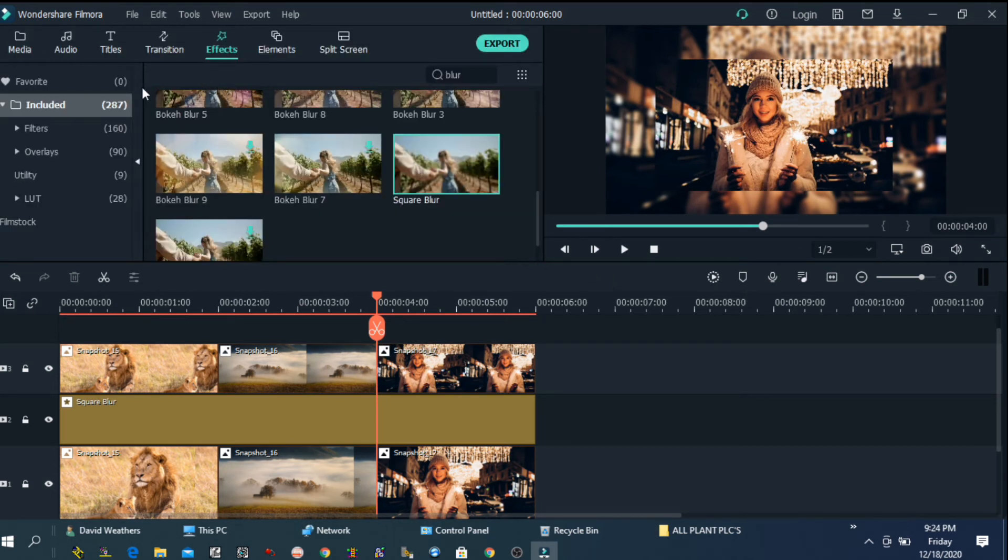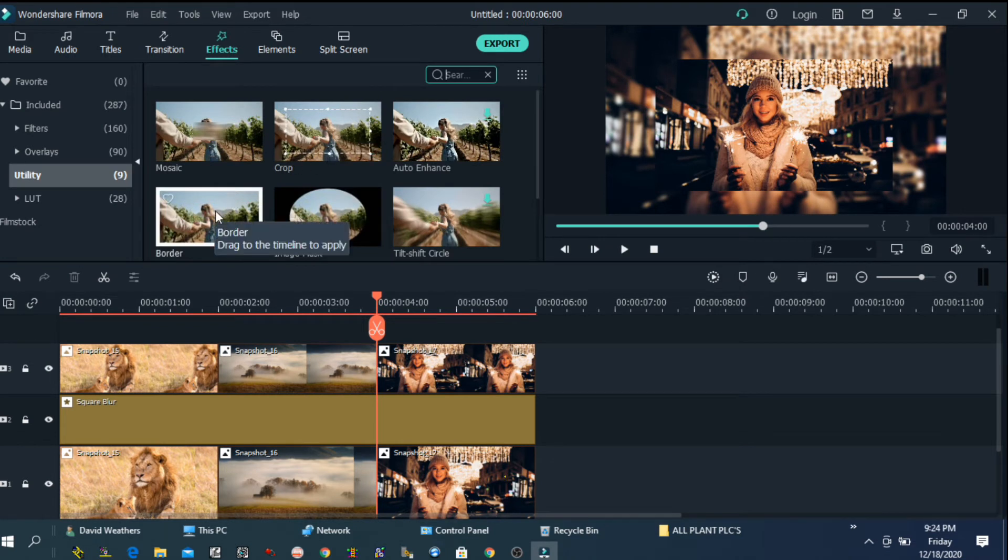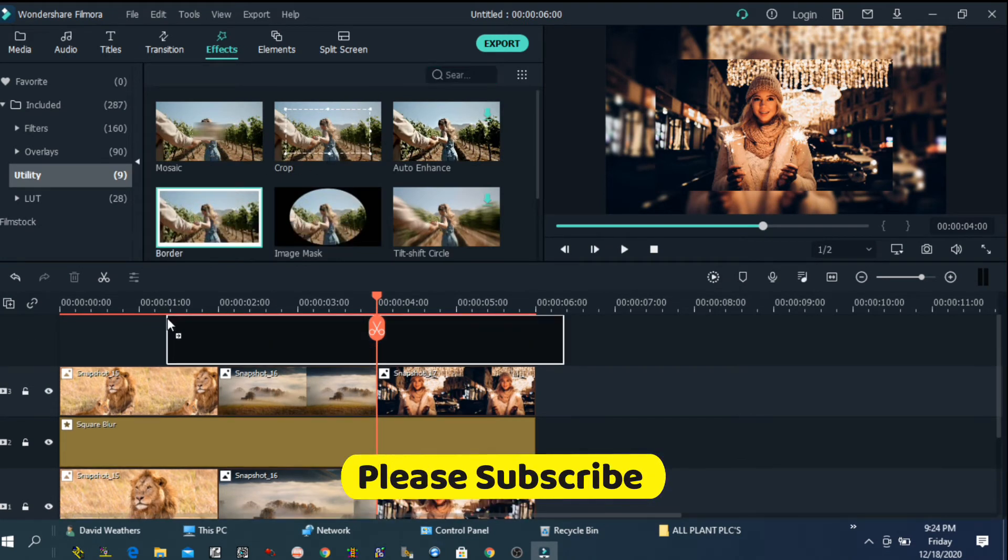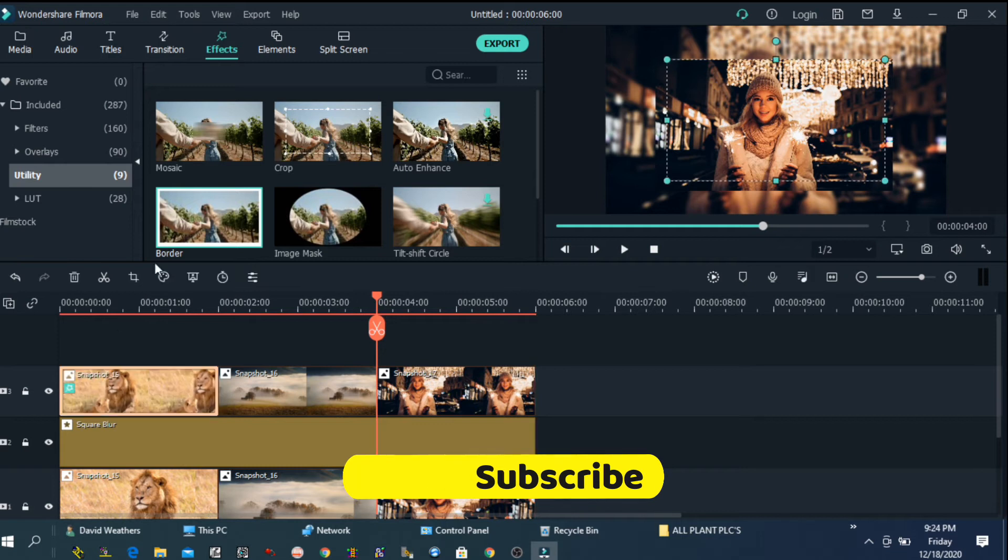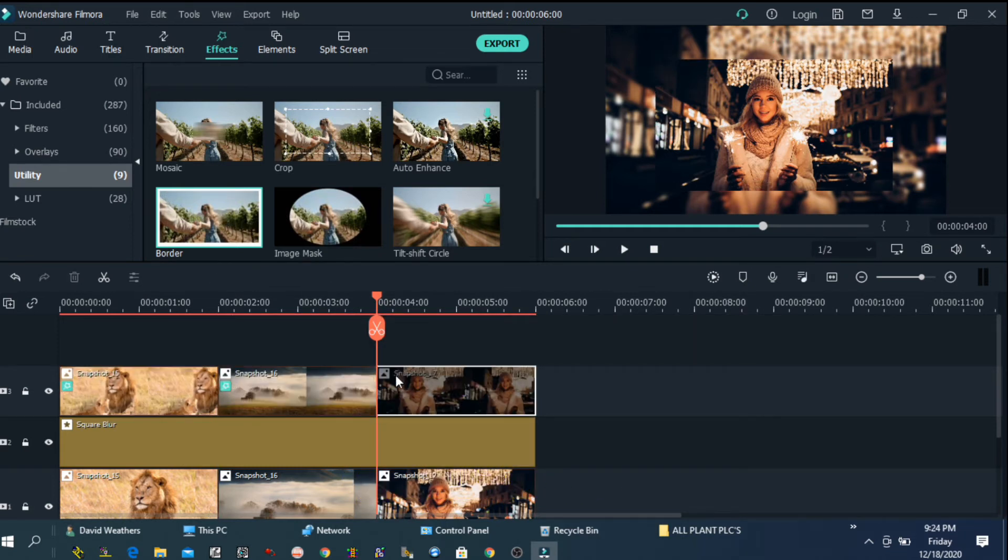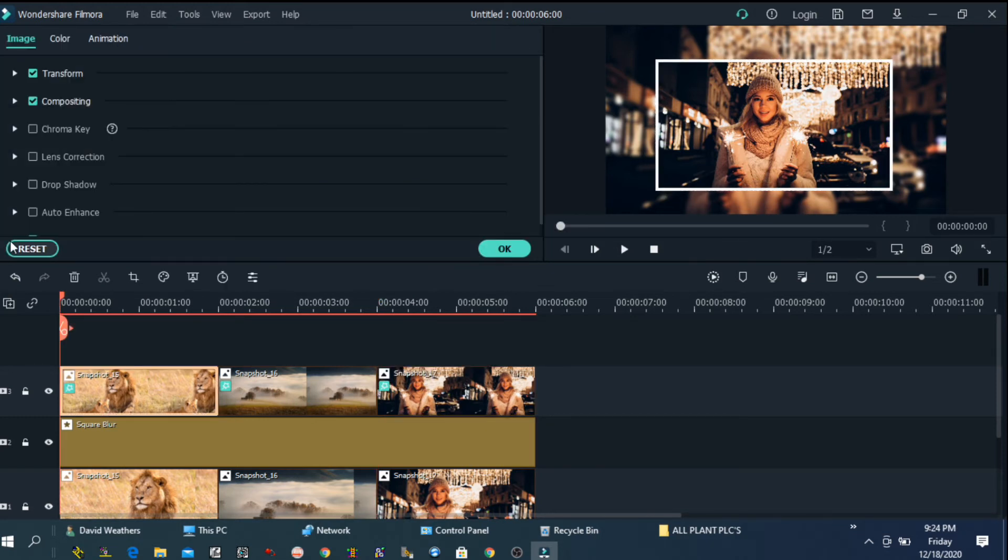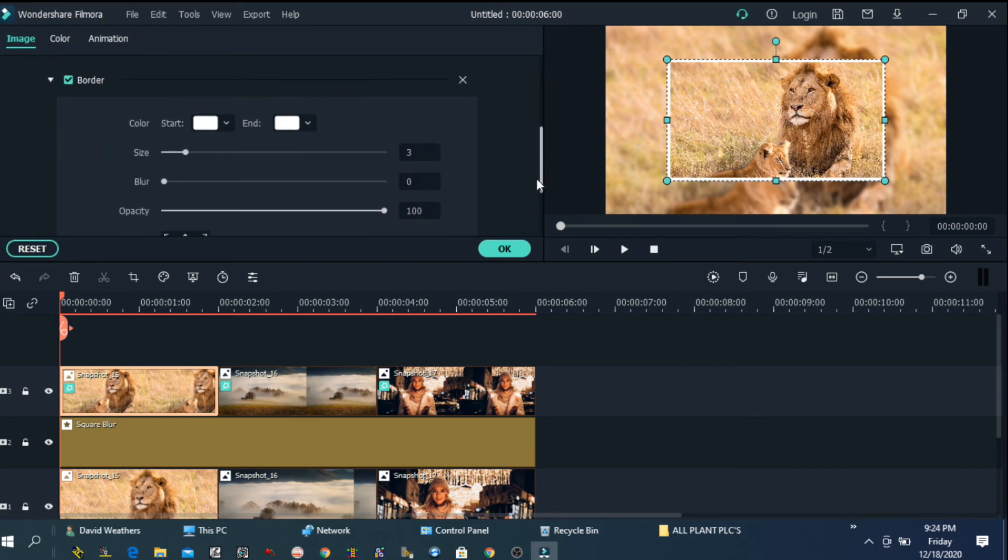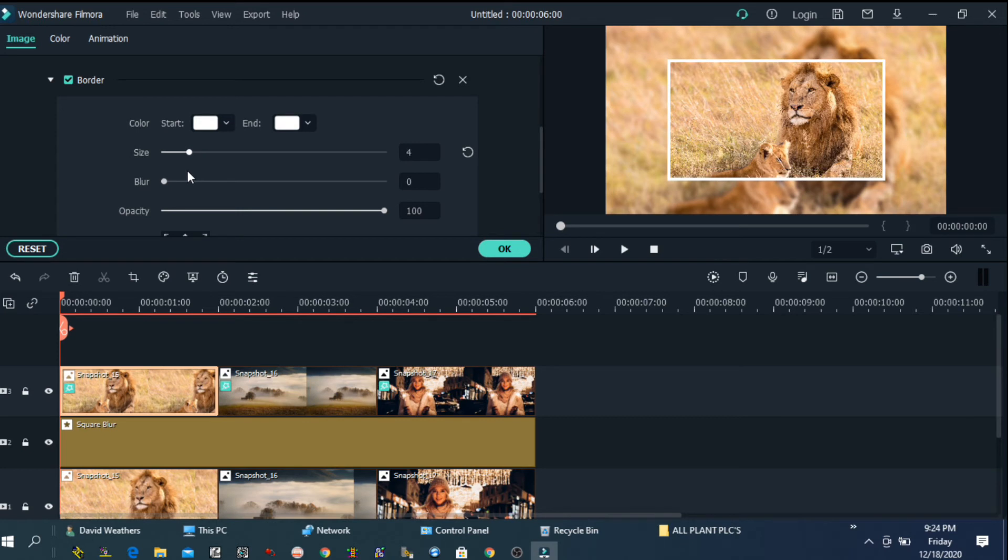The next step we are going to add some kind of border on our photos. Go to effect, utility and choose border effect and drop on each photo. So now all our photos have a border. You can also change the border. Just click on photo then video effect. From the video effect you will be able to change thickness of your border. You can also change color if you want. But I will keep the same.